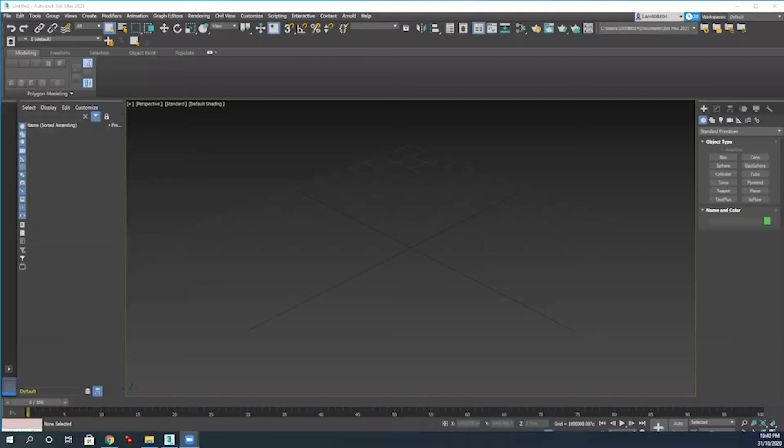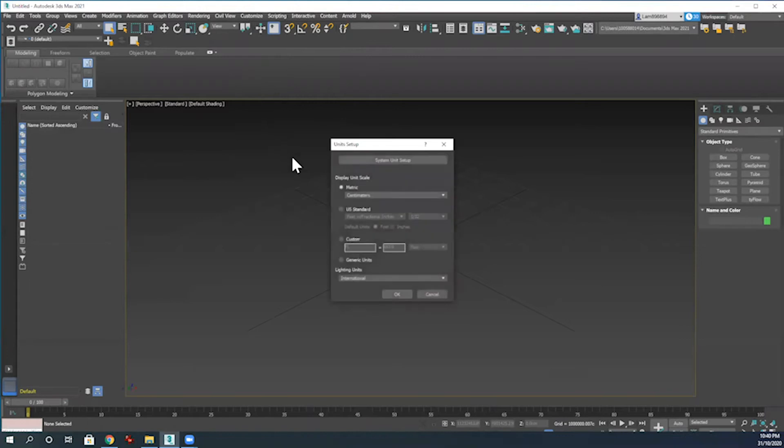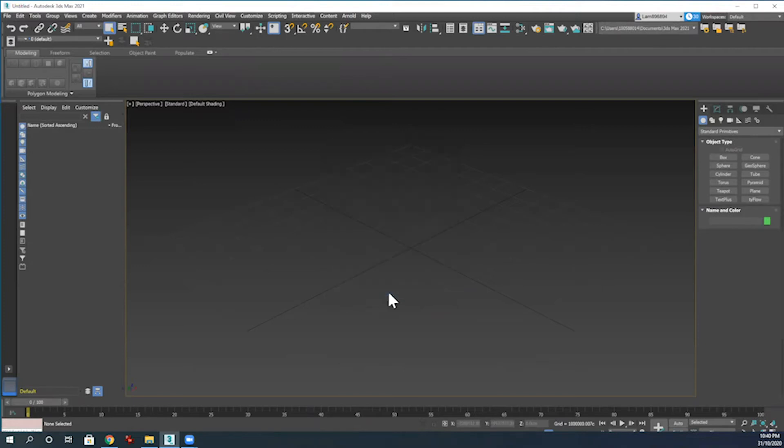The first thing that you will always want to do when opening up 3ds Max is checking your units by going into Customize, Preferences, and then Units. I've got mine set to centimeters today on the international metric.